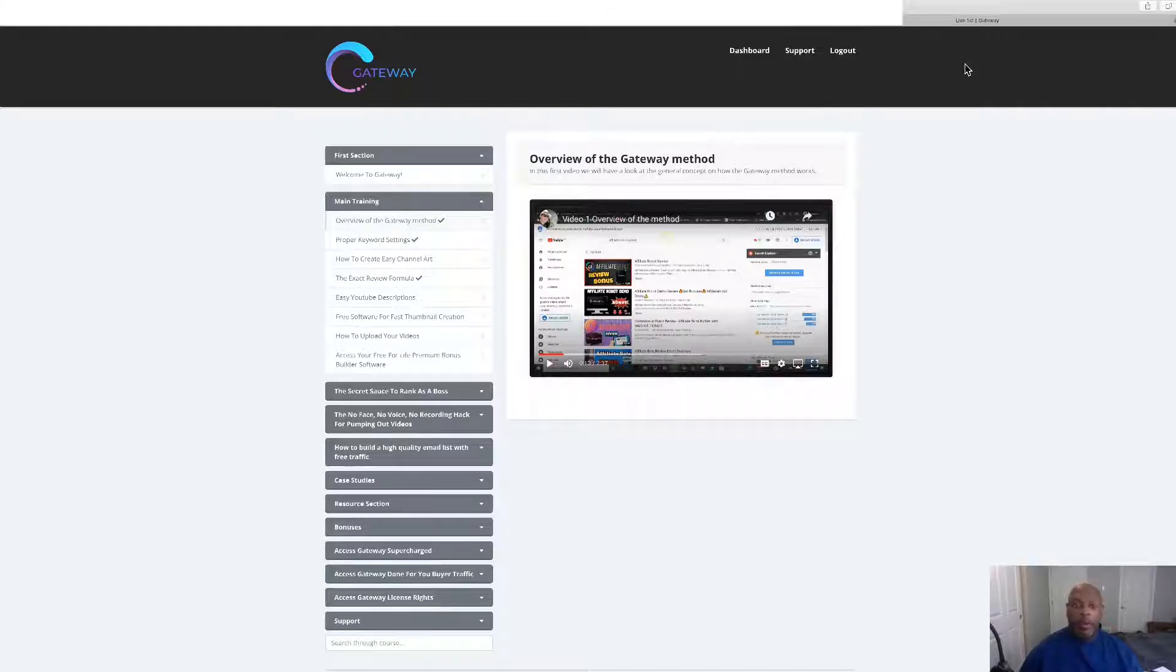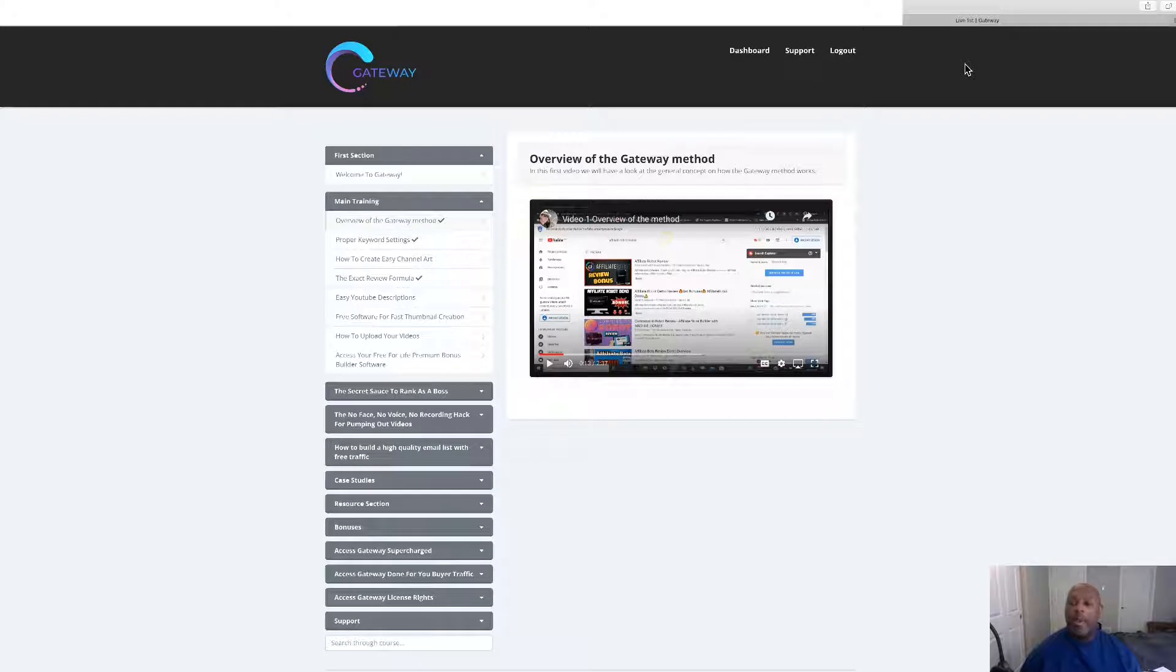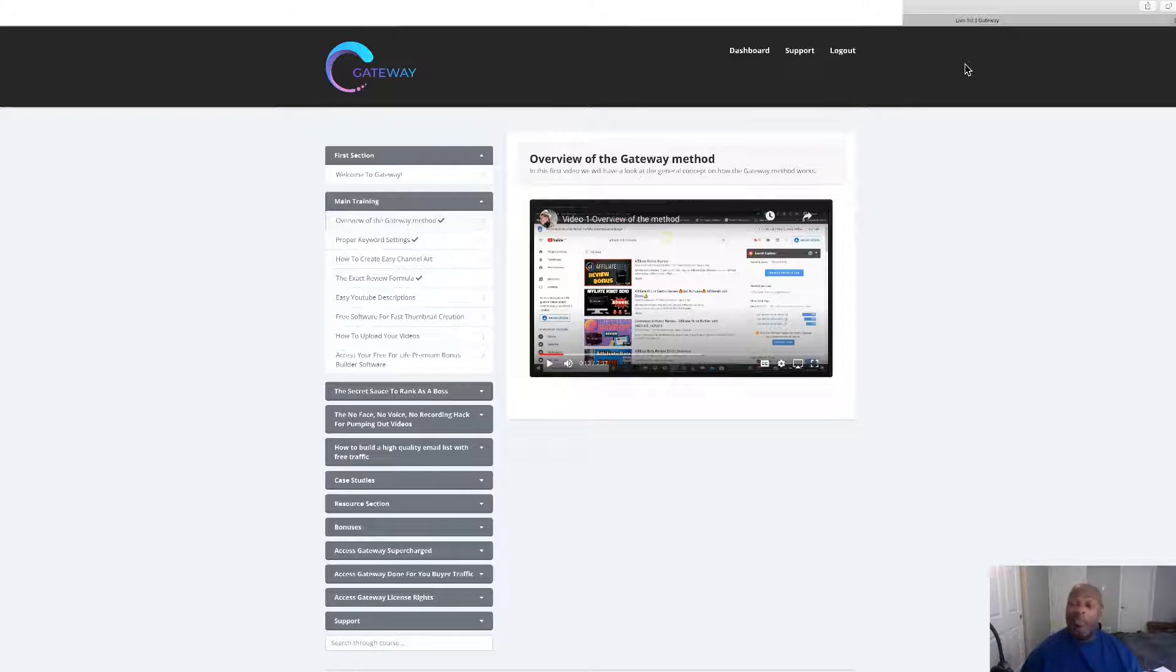Hi guys, Craig Duff here for marketing tools for your online business, and welcome to my Gateway review. This is a new product by Trevor Carr which goes live today, April 25th at 9 a.m. Eastern Standard Time.